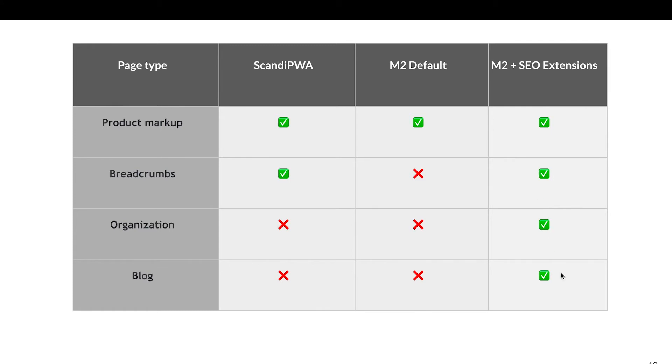If you want to implement some FAQ or how-to or books markup, it should be done as a custom solution. You need to evaluate if it really makes sense for you.